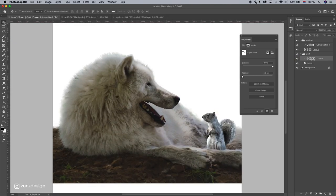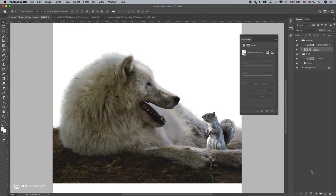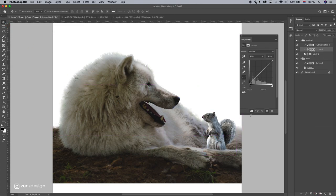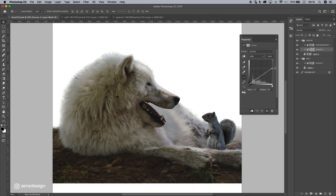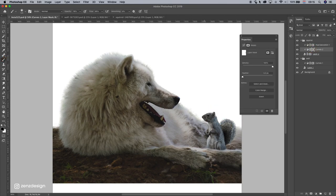And the same goes for the squirrel. Curves, bring the curves down, and make the edges lighter and add the face.